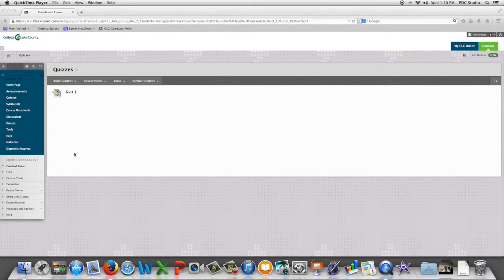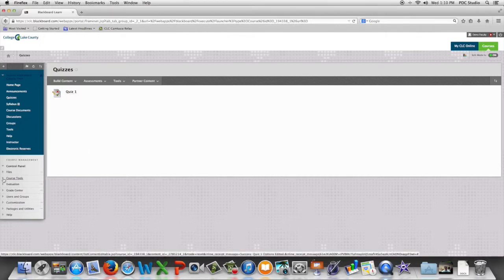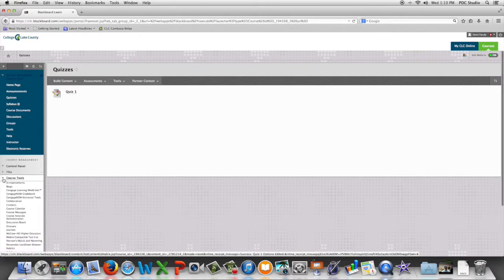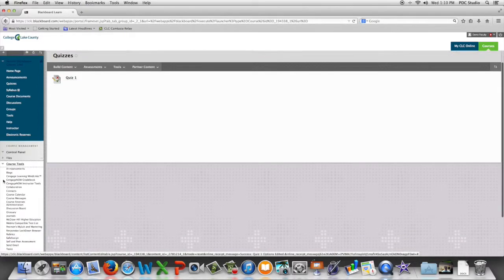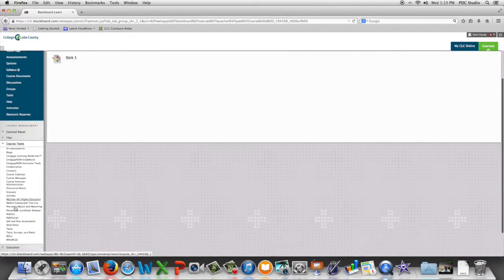You begin by going to Course Tools in the Control Panel, and you're going to go down to Respondus Lockdown Browser.